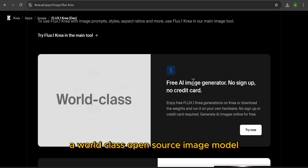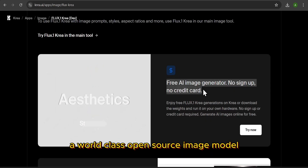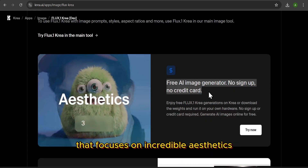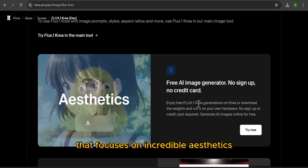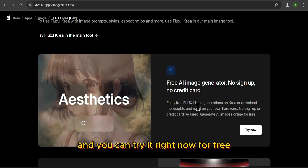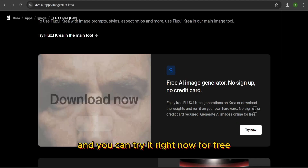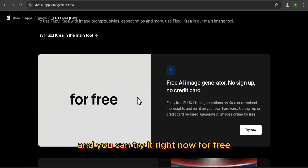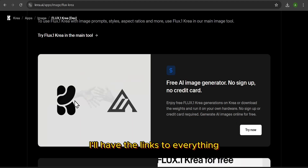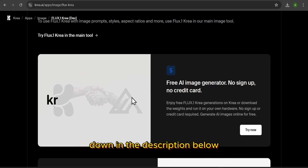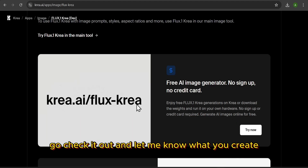So, there you have it. A world-class open-source image model that focuses on incredible aesthetics and you can try it right now for free. I'll have the links to everything down in the description below. Go check it out and let me know what you create.